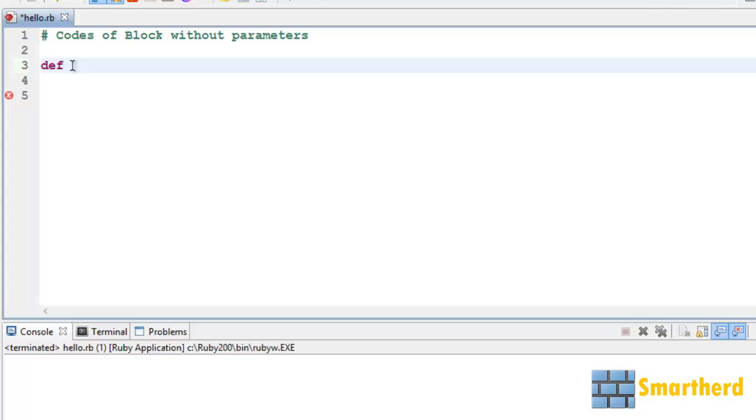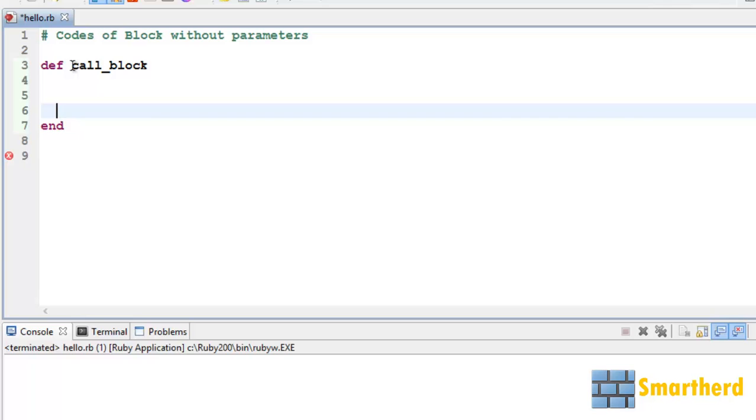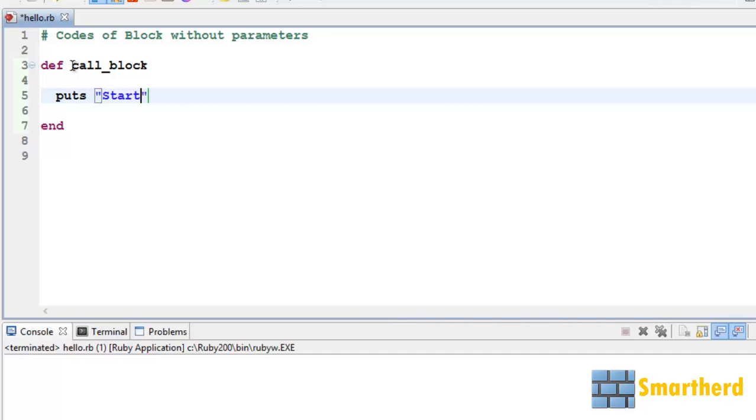Let's define a method named call_block. You can name it whatever you want. Let us use a statement puts 'start of method'.